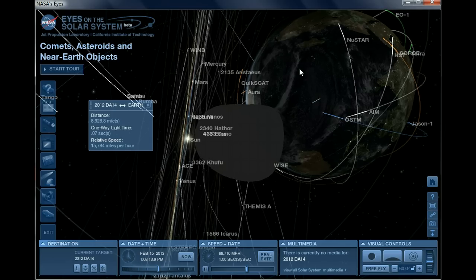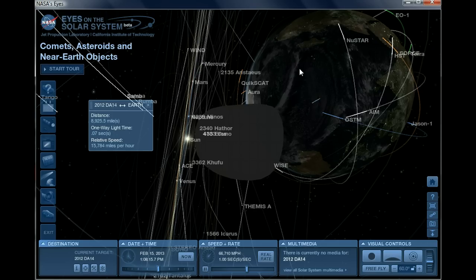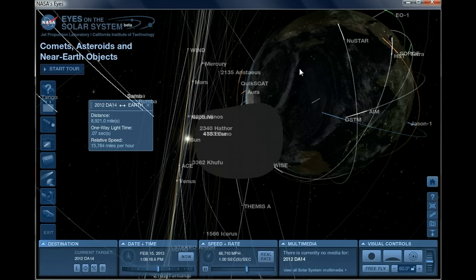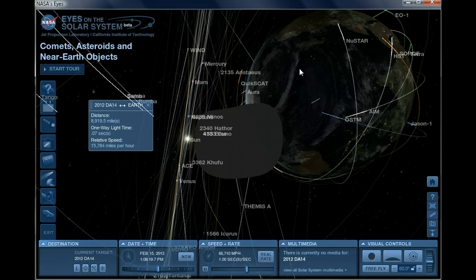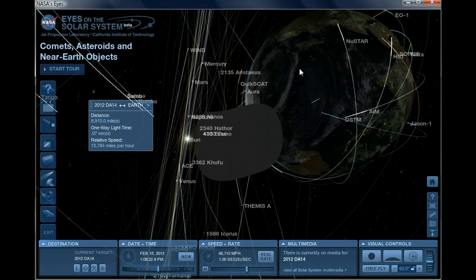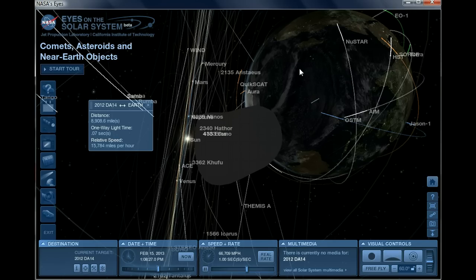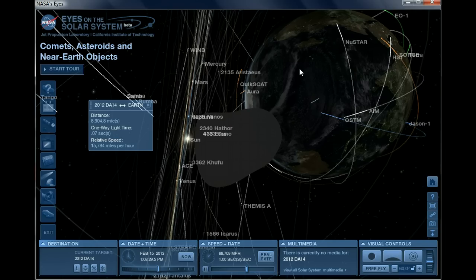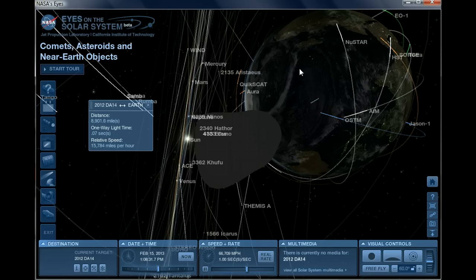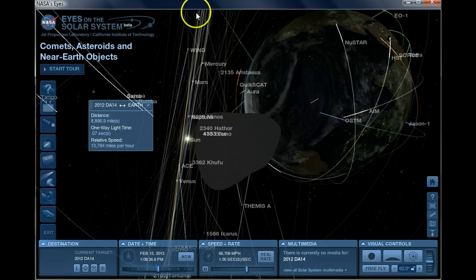according to this data, it would hit with the force of 2.4 megatons of TNT if it were to hit Earth when it passes by February 15th. And I want to stress again, they're saying it's not going to hit.